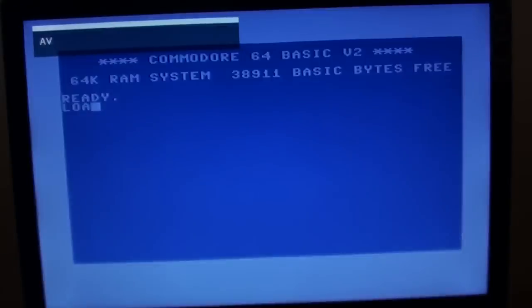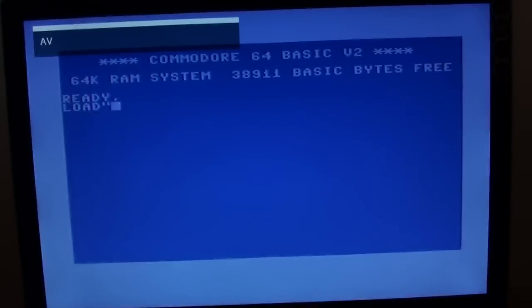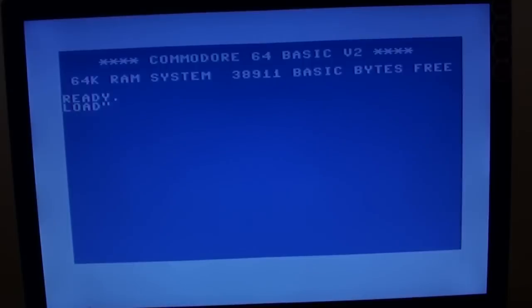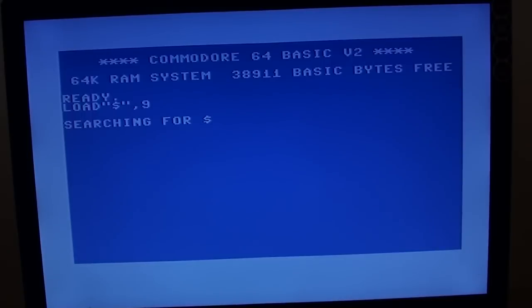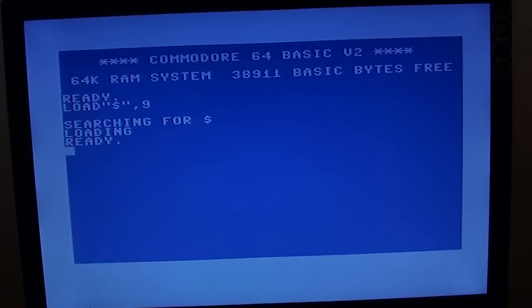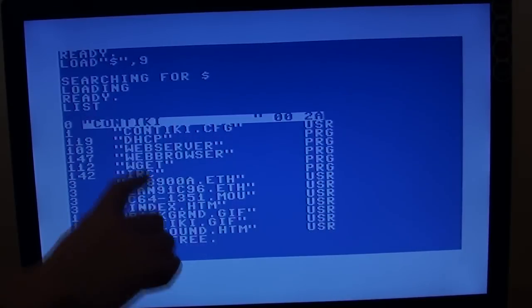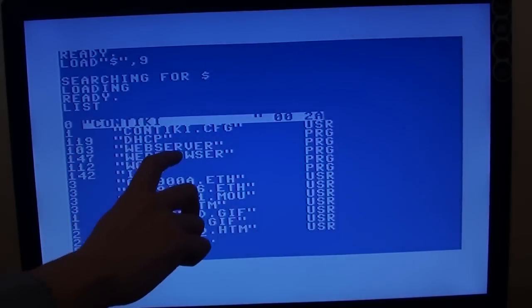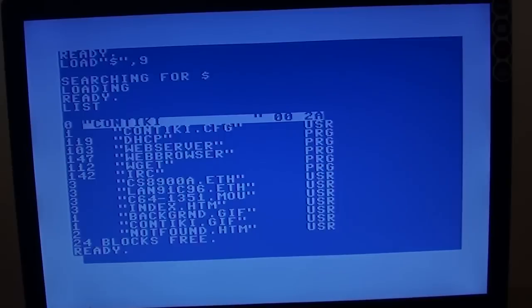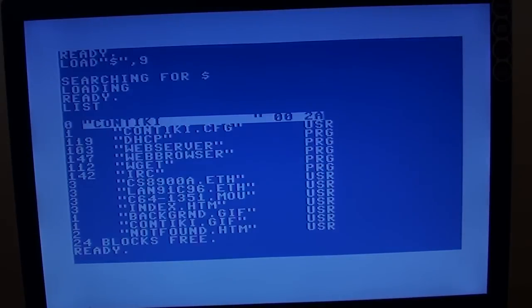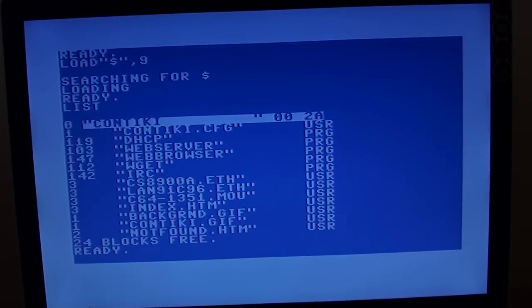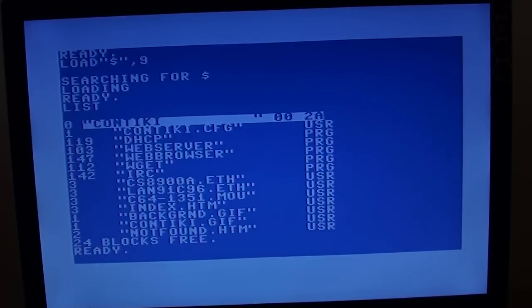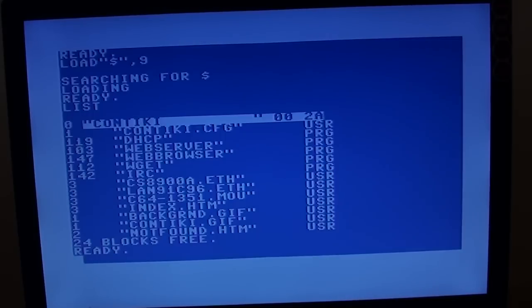And there will be people who will probably comment on this video going, what on earth is the point in that? You could do it on your wristwatch quicker than this, which is true. However, the kind of joy of doing this is just to see the World Wide Web on a Commodore 64. So we won't go too in-depth because it's a little bit painful, but it's kind of cool to know that it can do it. And I'll quickly give you a directory listing of the other software that features on the first Contiki disk.